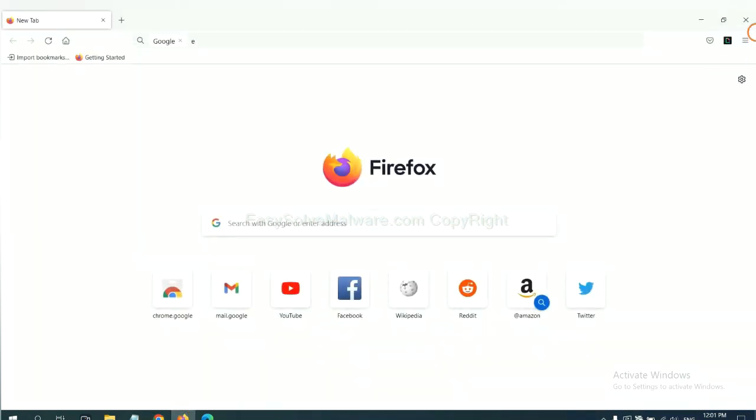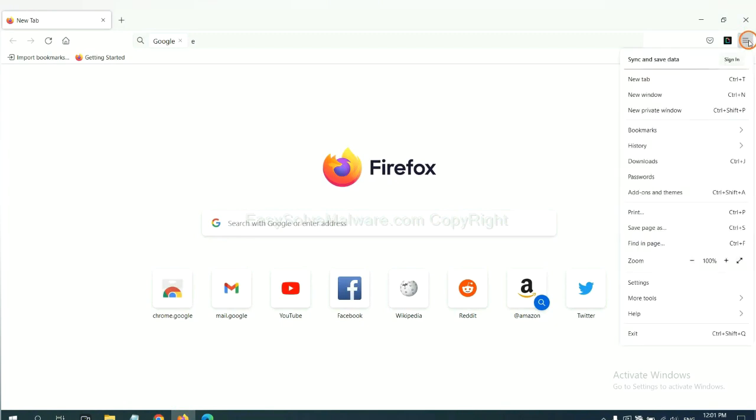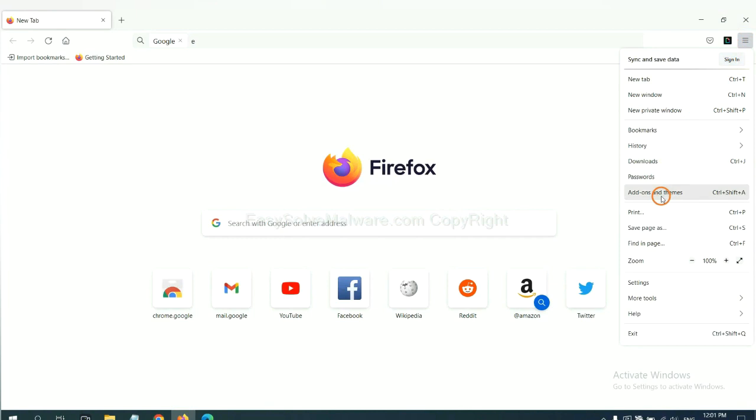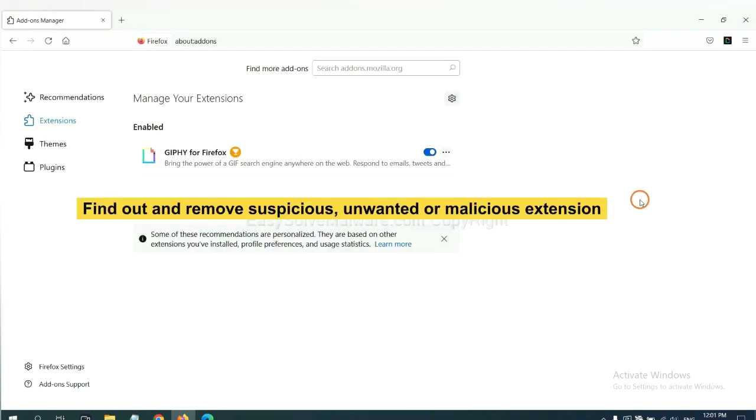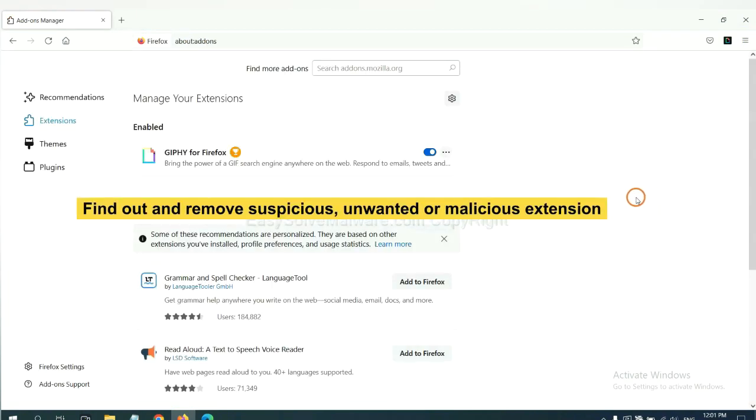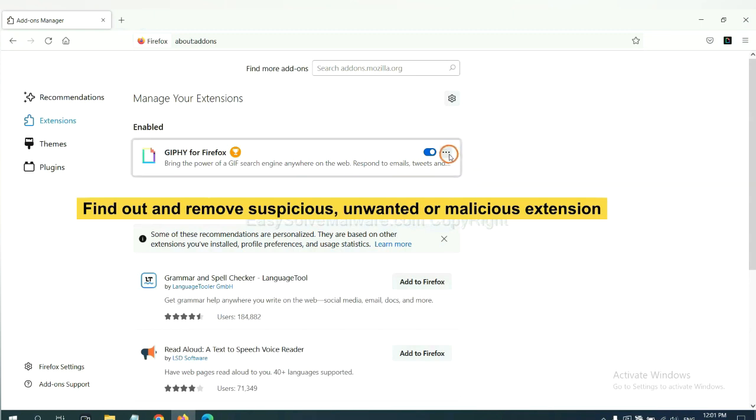On Firefox, click the menu button. Now click here. And also, you need to find out and remove the suspicious extensions. Click here and click remove.